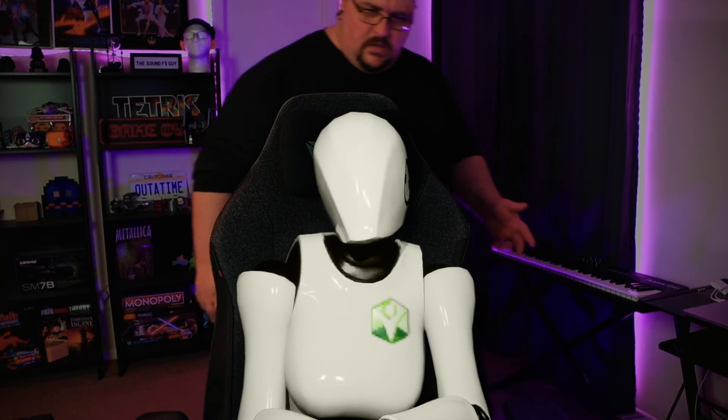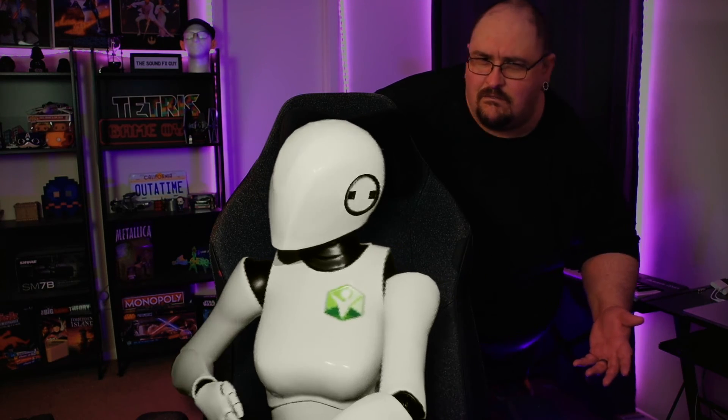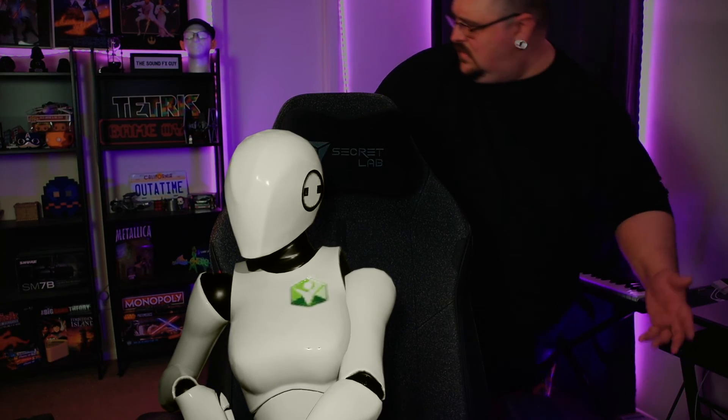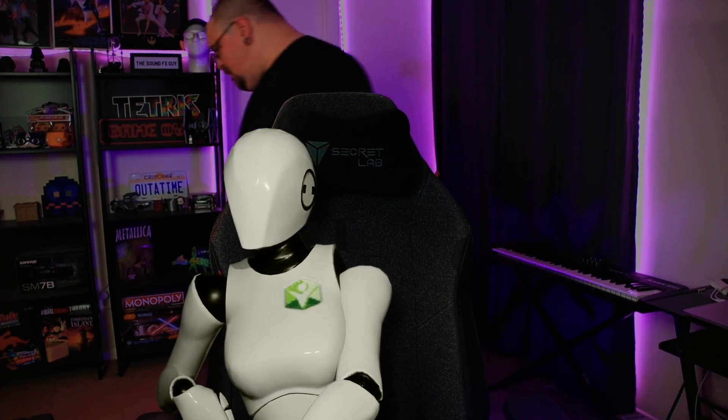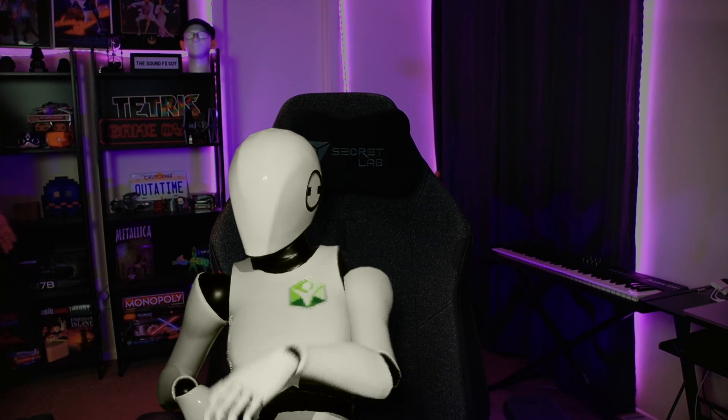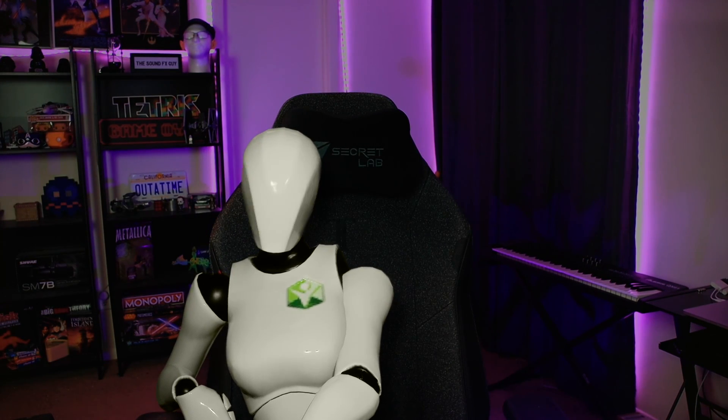If you'd like to be a part of the sound effects guy discord, you'll find a link in the description below. And if you'd like to help support me on Patreon, you can click this icon right here. Until next time.